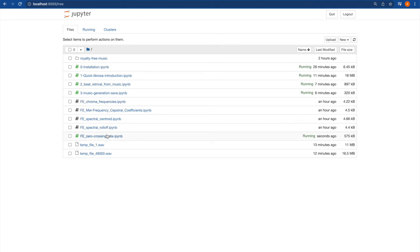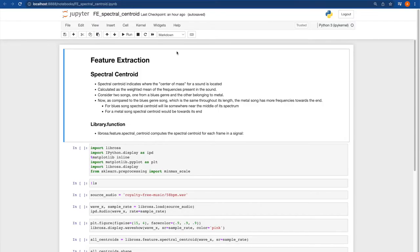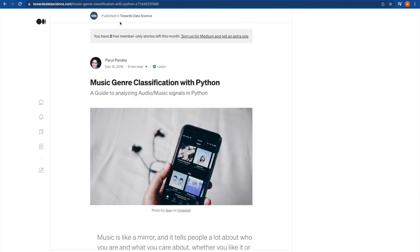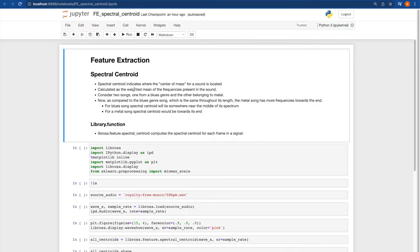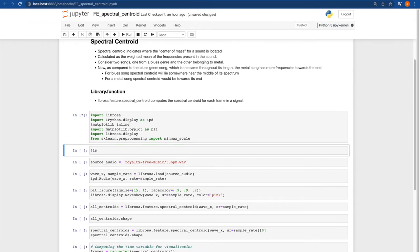Now let's look at spectral centroid. The spectral centroid indicates where the center of mass for a sound is located. It is calculated as the weighted mean of the frequencies present in the sound. For example, for a blues song the spectral centroid lies somewhere near the middle of its spectrum, whereas for a metal song the spectral centroid would be towards its end. Let's load the required libraries.